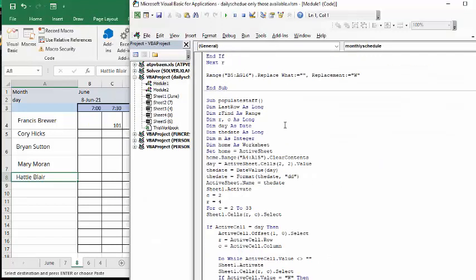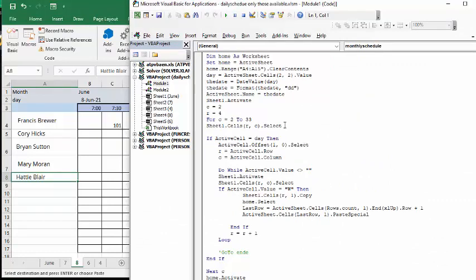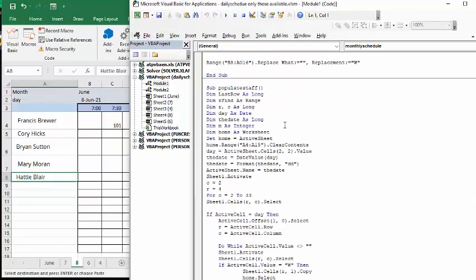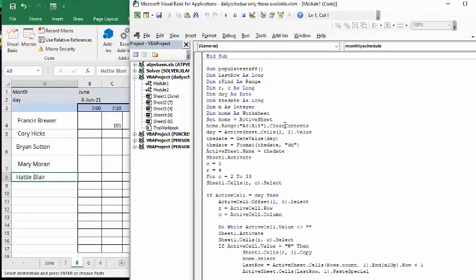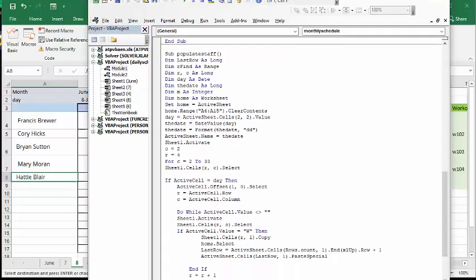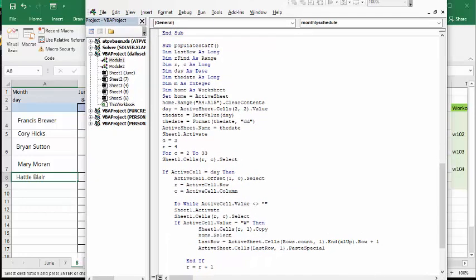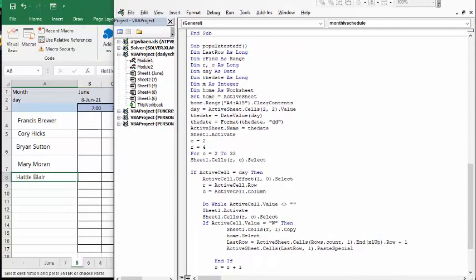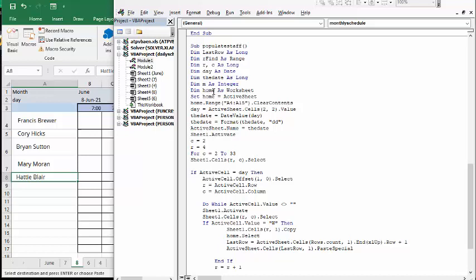And I'm not going to go over my schedule, but what I'm going to do is populate staff. So my macro is called populate staff. And so what I've done is I have find is a range, so that's when we're looking on our sheet, sheet of the month. R and C, R and C is long, they're my row and column. The day is the date, the date is another way I'm calling it up, and M is an integer.